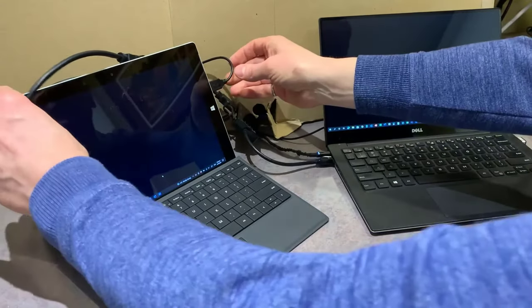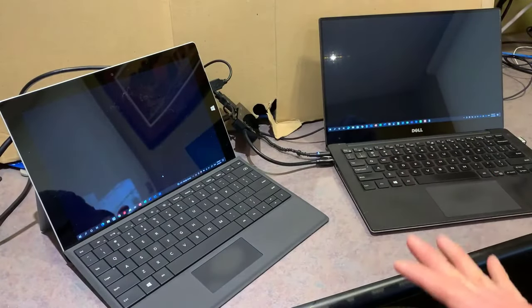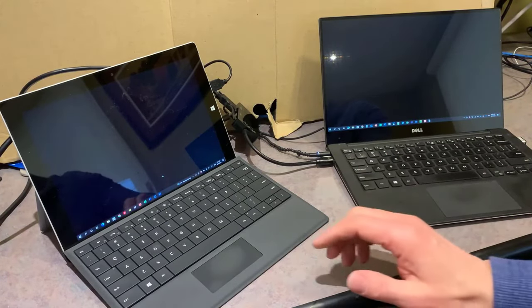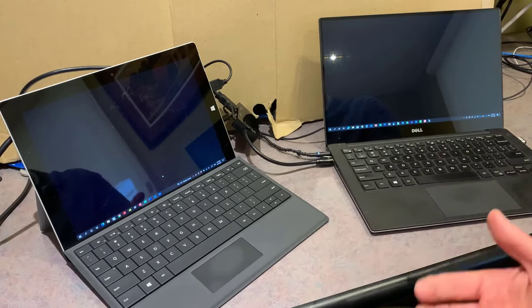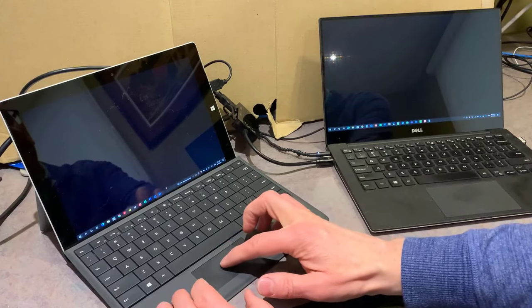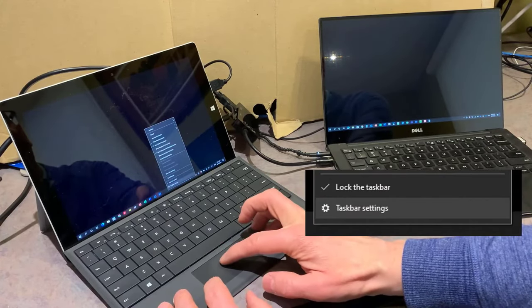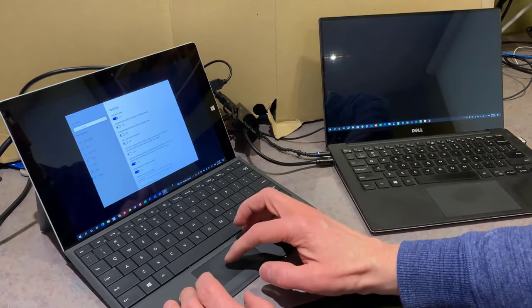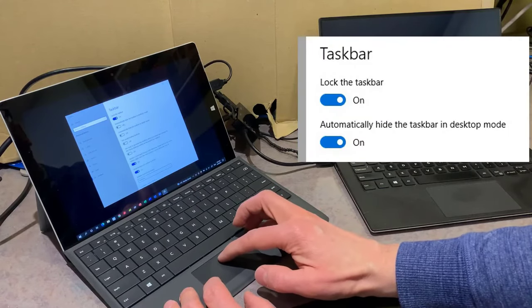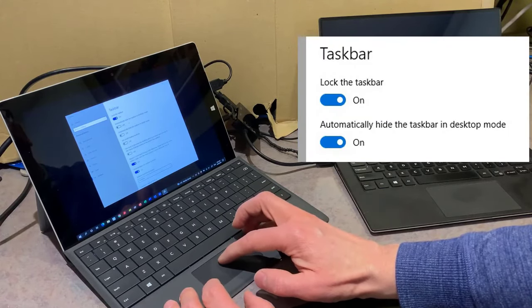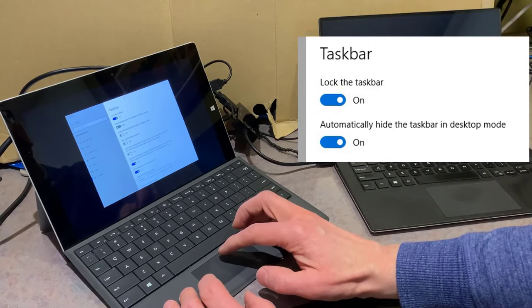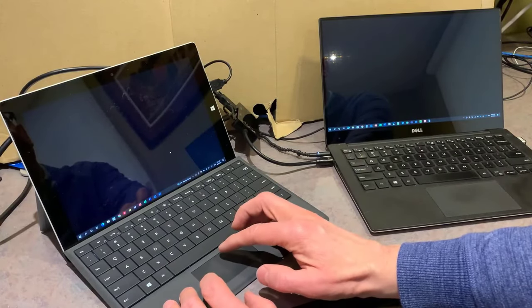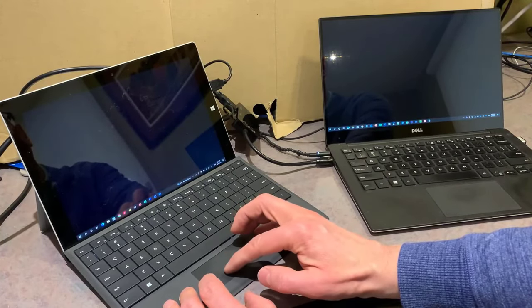You don't need a fancy second screen — this is a Surface 3, which is quite a number of years old. The first thing you want to do on that second screen laptop is turn the taskbar off, because otherwise it's confusing to have two of them visible. Right-click on the taskbar, go to Taskbar Settings, and turn on 'Automatically Hide the Taskbar in Desktop Mode.' Once you turn that on, the taskbar disappears.